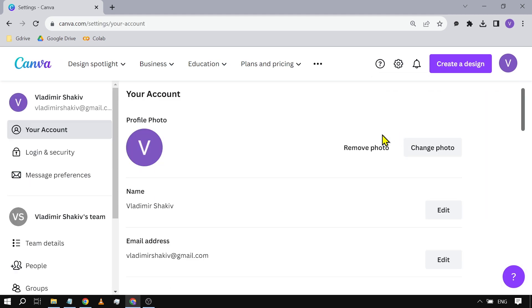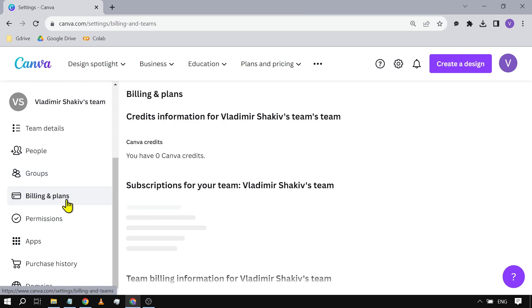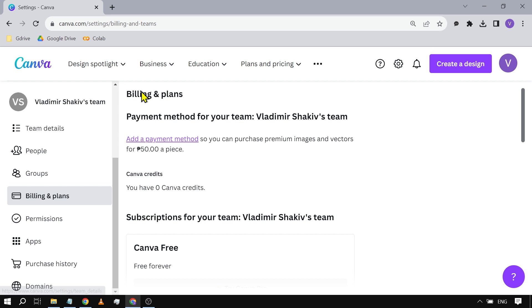Once you're in here, go to the left side and scroll down until you see billing and plans. Click that one. After clicking, you will be redirected here.